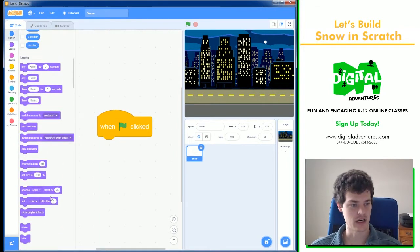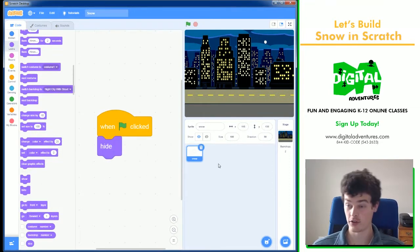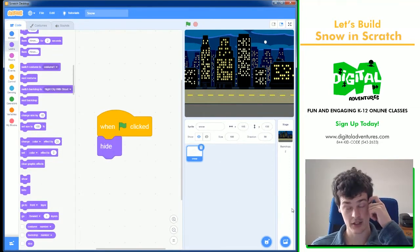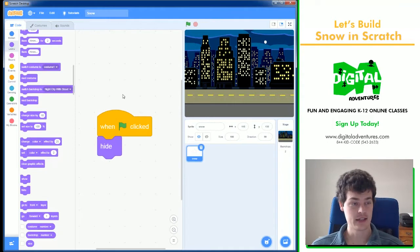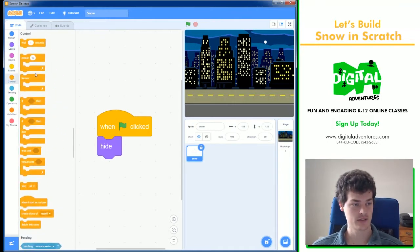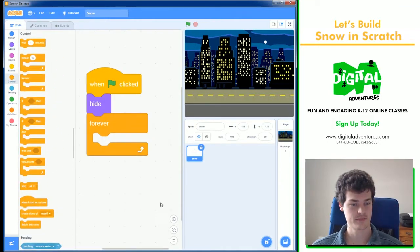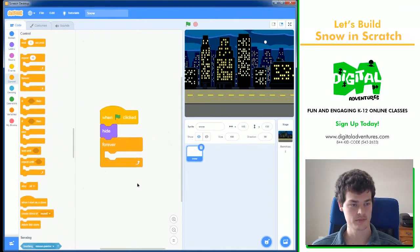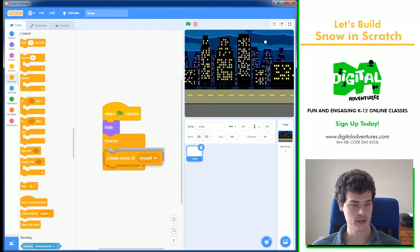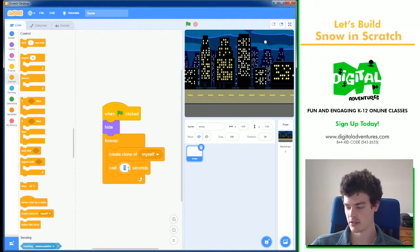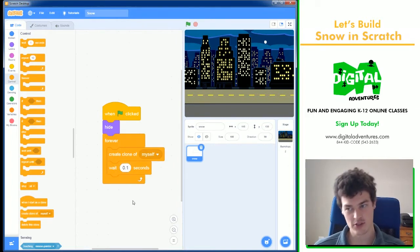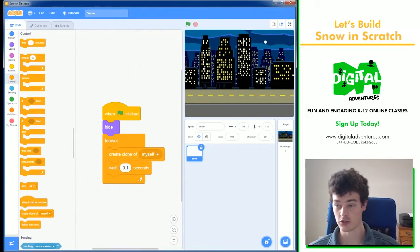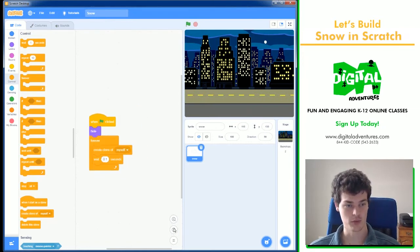Almost always, I will hide the original snowflake or the original sprite that we are cloning. And then I will create my snowflakes with a forever loop, and then create clone of myself, and we will wait 0.1 seconds. So, a new clone will be created every 0.1 seconds.